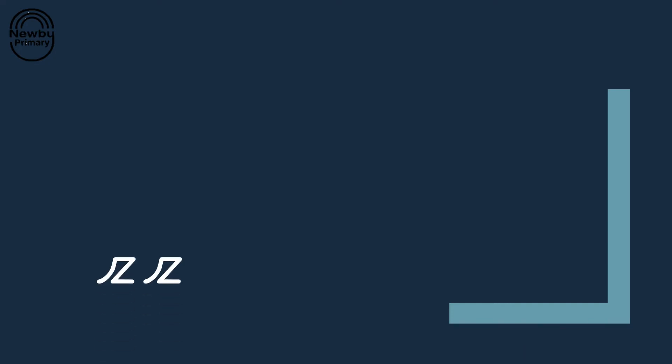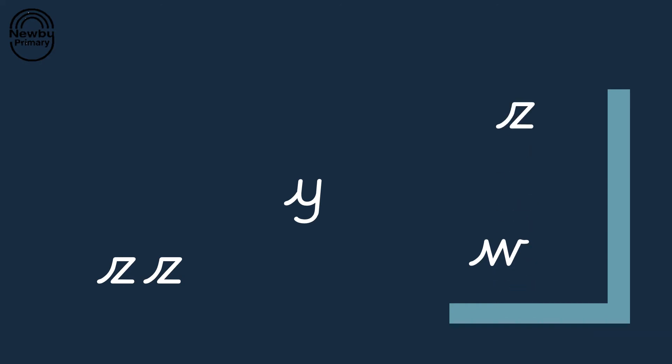I wonder if you can help me spot the ch grapheme. Let's go, put your hands on your head when you spot it. Keep looking, keep looking. Brilliant, well done!